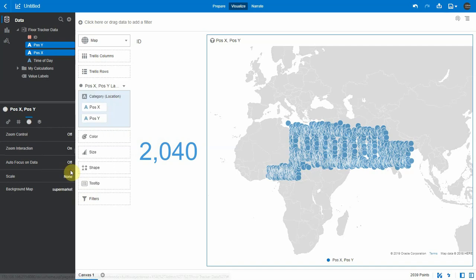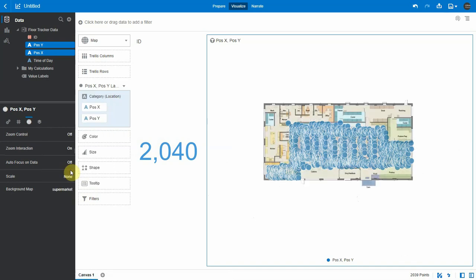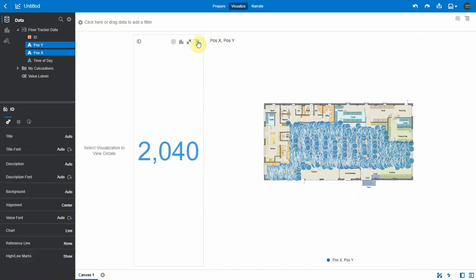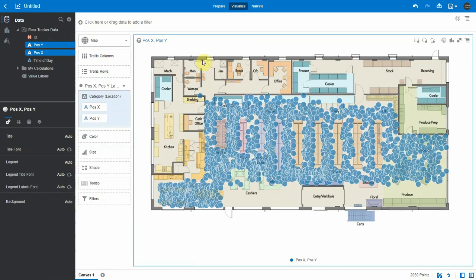Here is our supermarket image background that we just loaded. And if I select it, it should show us the background. Here we go. Here is our floor plan. Let me delete that because we don't need it anymore.